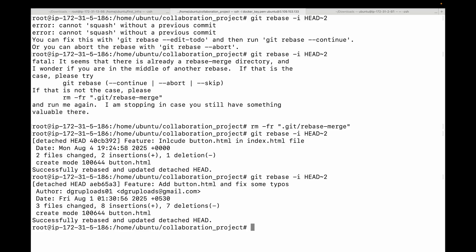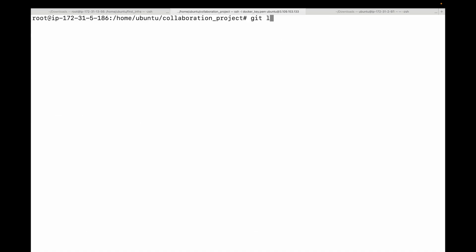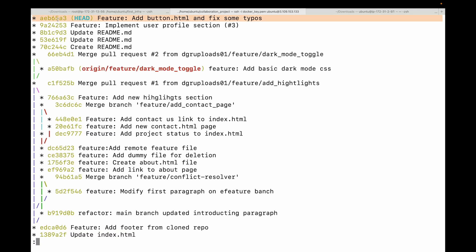We have now turned two messy commits into a single polished commit. Checking the log again, you see a clean new history — earlier we had two commits, now using git rebase we have squashed them into one single commit.